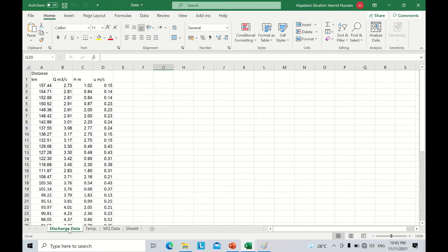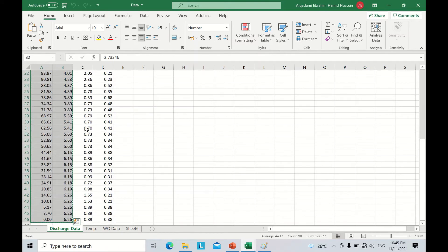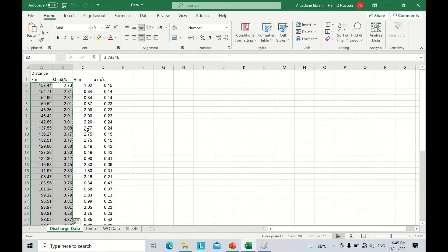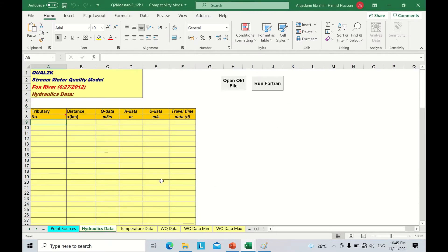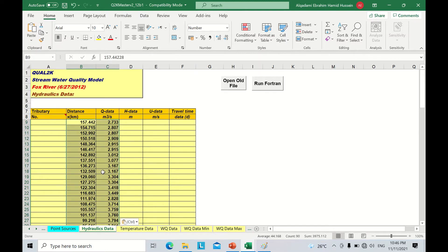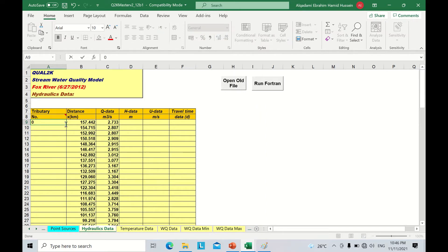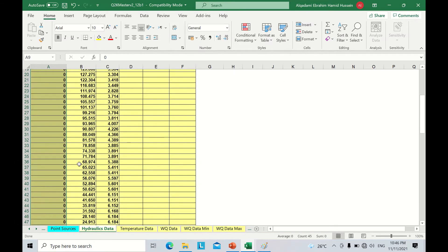Let's start to validate the discharge Q in cubic meters per second. I'll copy these two values — distance and discharge — and paste them here as numbers. These are my measured data for Fox River. In the first column, we need to insert the tributary number. Since we are simulating only one single river, the tributary number will be zero. I'll put zero for all measured data.